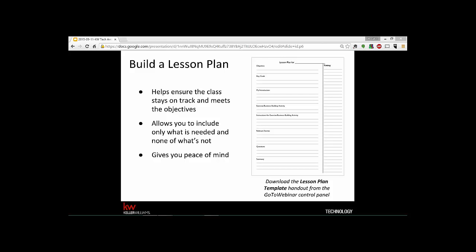You've got to build a lesson plan, and this is one of your templates — it's a blank page that does a couple of things. It takes time, but by doing it you've got peace of mind that the class is going to stay on track and you're going to hit all of the most important topics. It also makes sure that you've got the main objective — what you want to achieve by the time the class is over — written into the lesson plan, along with your goals: usually two or three things you want the students to be able to do.